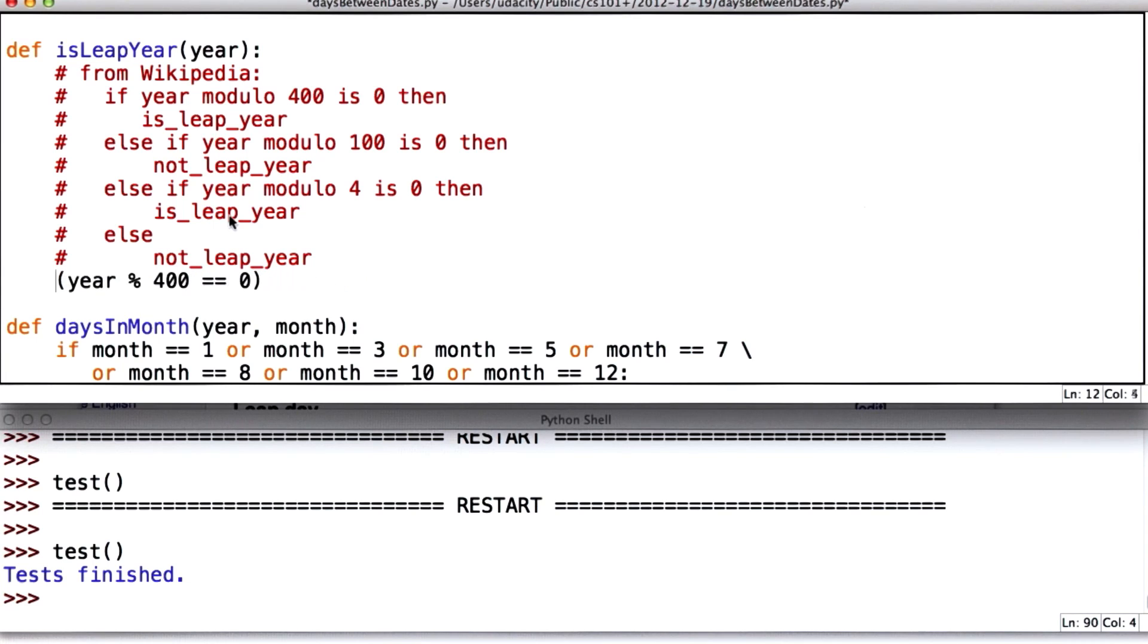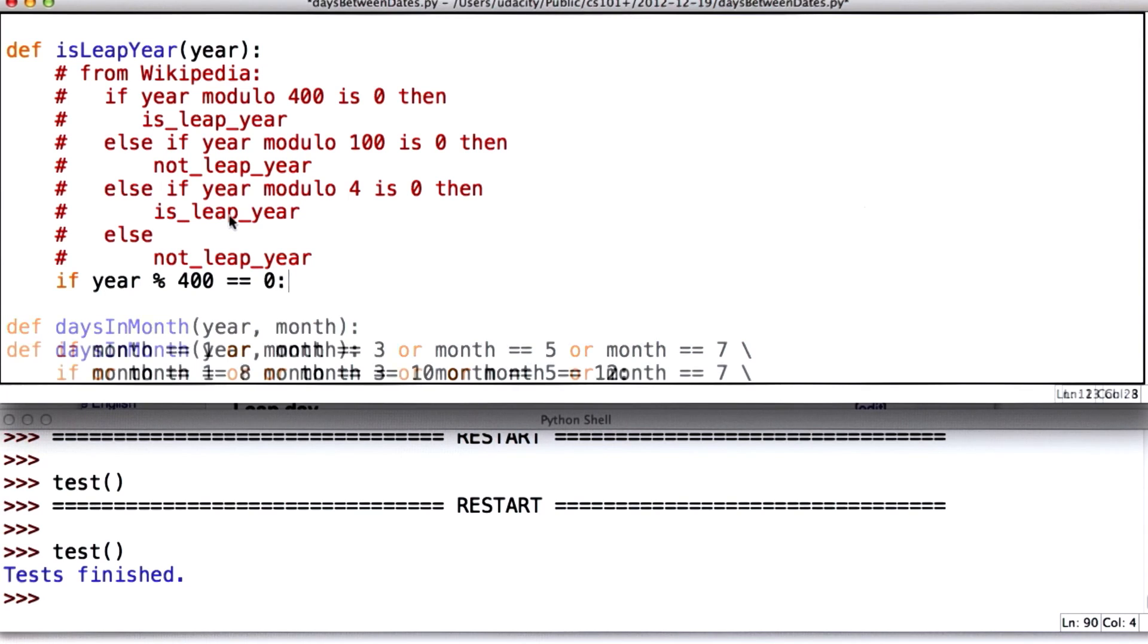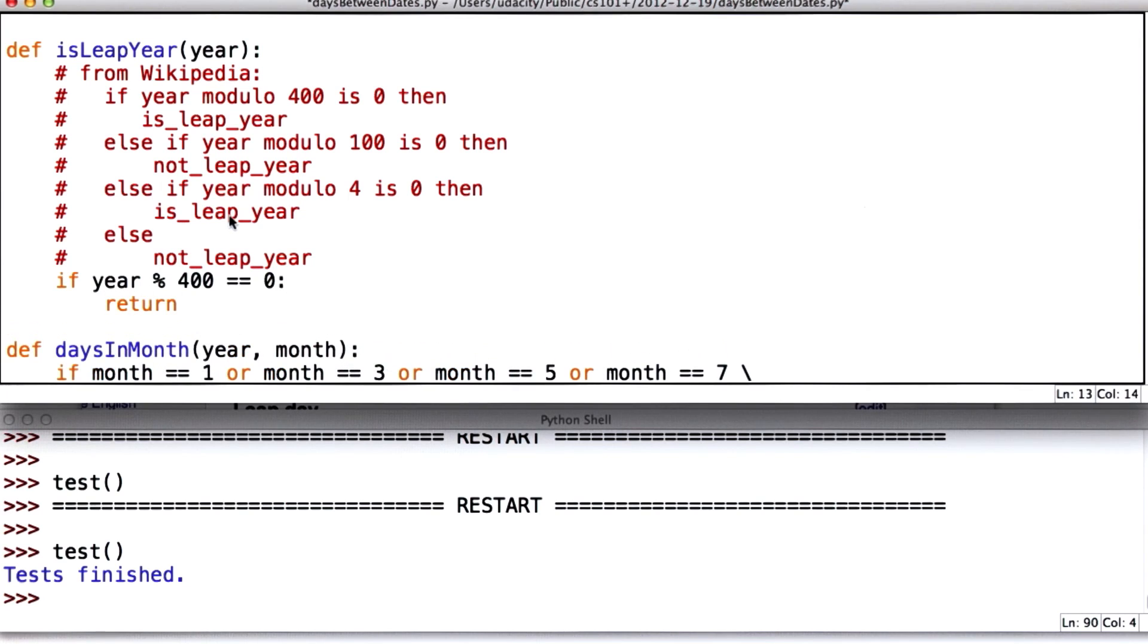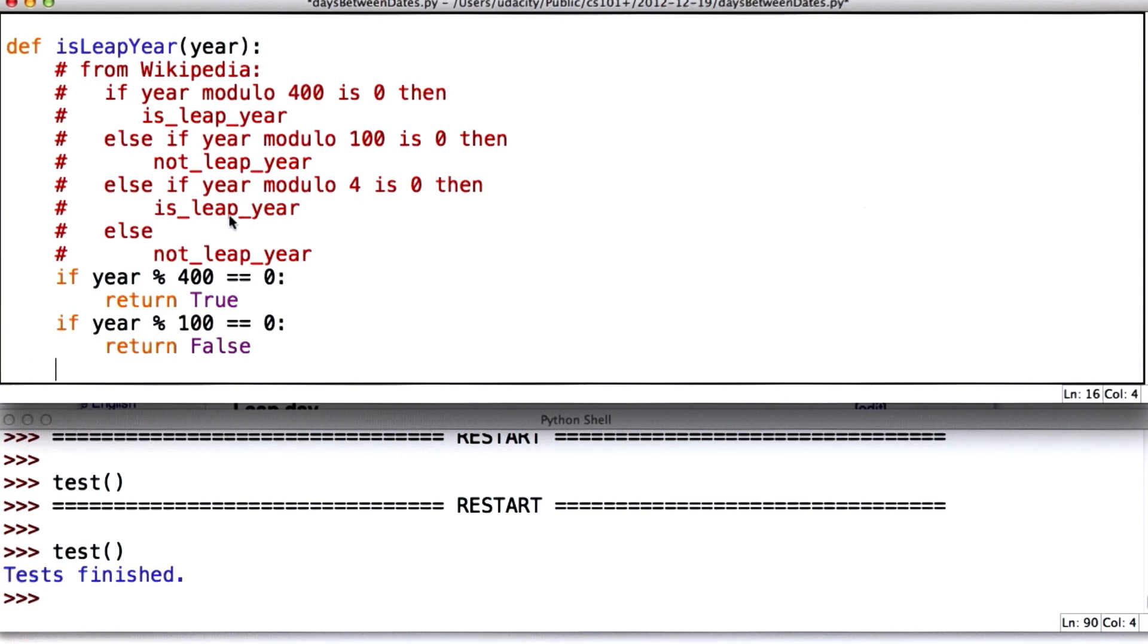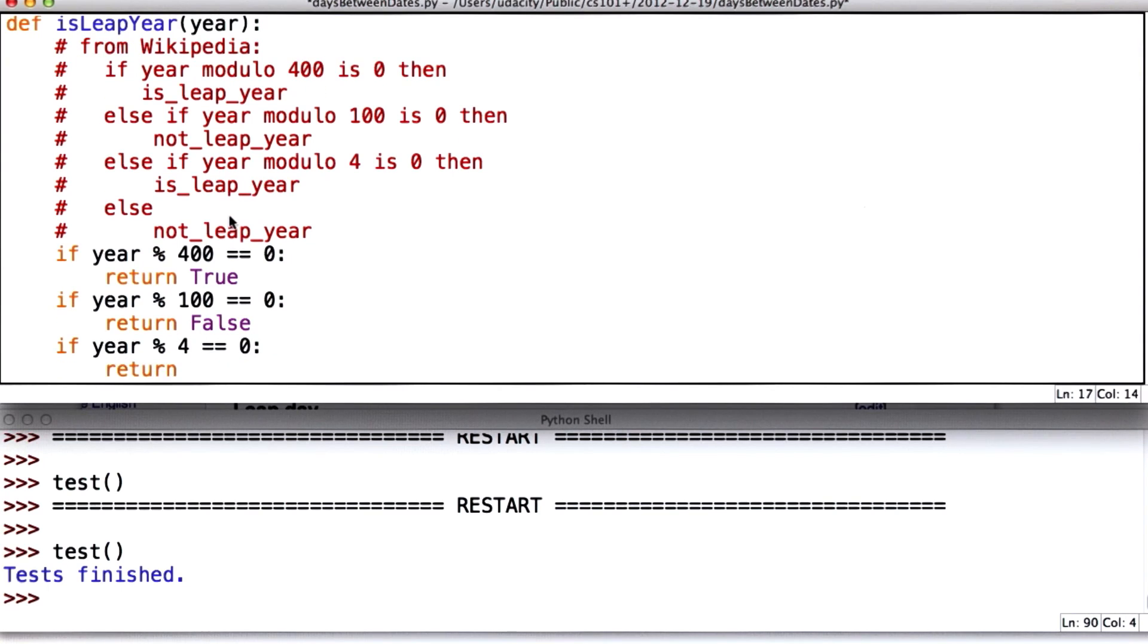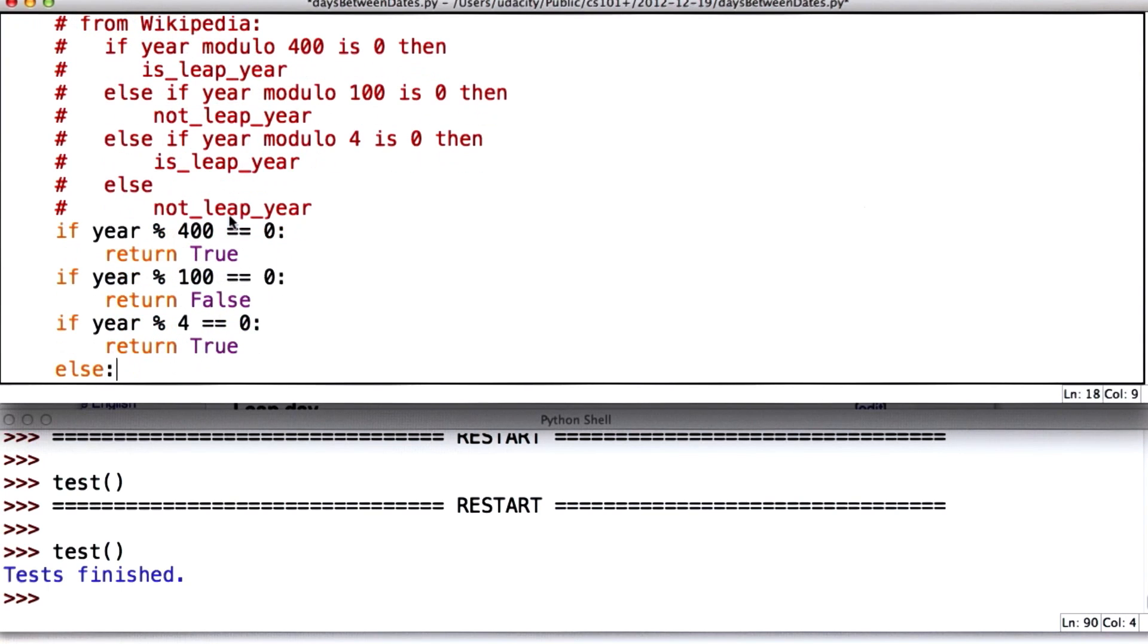So if the year mod 400 is equal to 0, we're going to return true. It is a leap year. If the year mod 100 is equal to 0, we're going to return false. It's not a leap year. If the year mod 4 is equal to 0, we're going to return true. And if not, well, we don't actually need the else because we've been returning. We're going to return false.